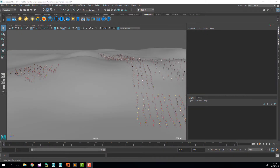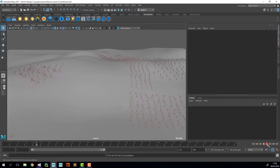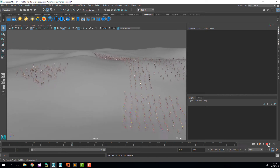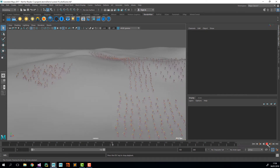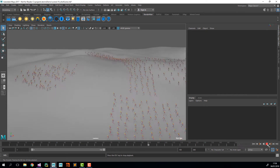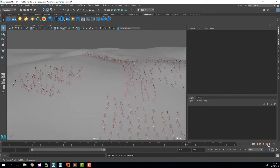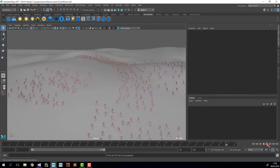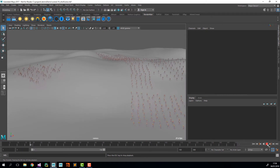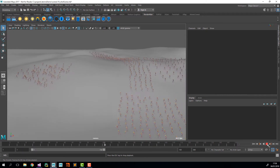Hello there, this is Daniele from Toolchefs, and in this video we're going to build a shot with the point layout tool. We're going to build a shot similar to this one — it's the usual battle scene that you see in every movie, like a small army and a bigger army running against each other.